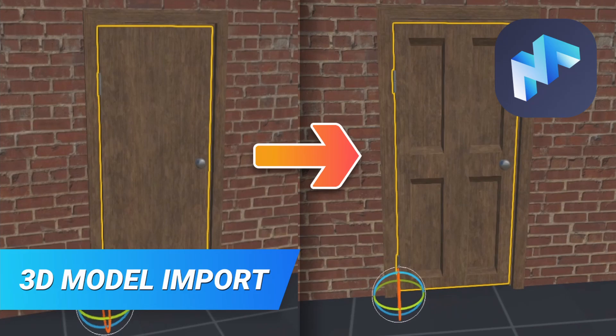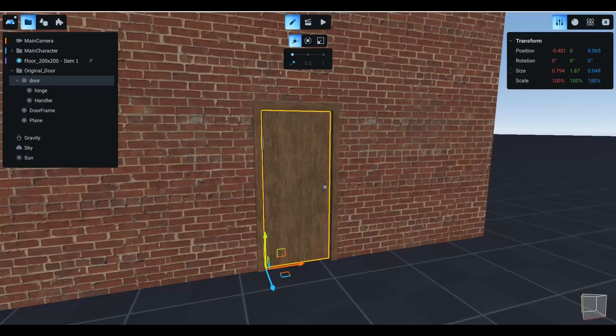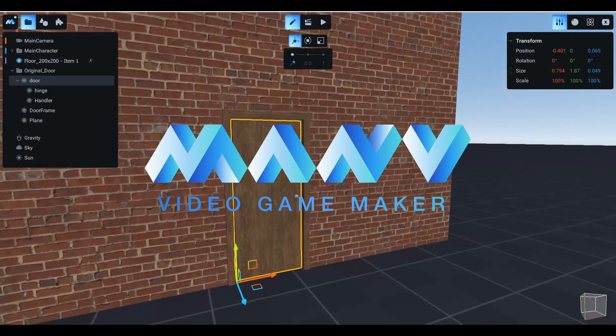Hello and welcome to Manu Video Game Maker. Today we are going to talk about the new feature of Manu 1.1, reimport of FBX files. This will be a brief tutorial.